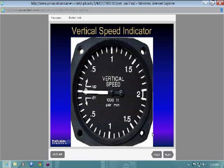Your vertical speed indicator is pretty straightforward. It measures the change in static pressure on the static port and has a calibrated leak. As pressure changes while you climb or descend, it interprets that mechanically with the needle in 1,000 foot-per-minute increments. So 0.5 on this scale means 500 feet per minute.